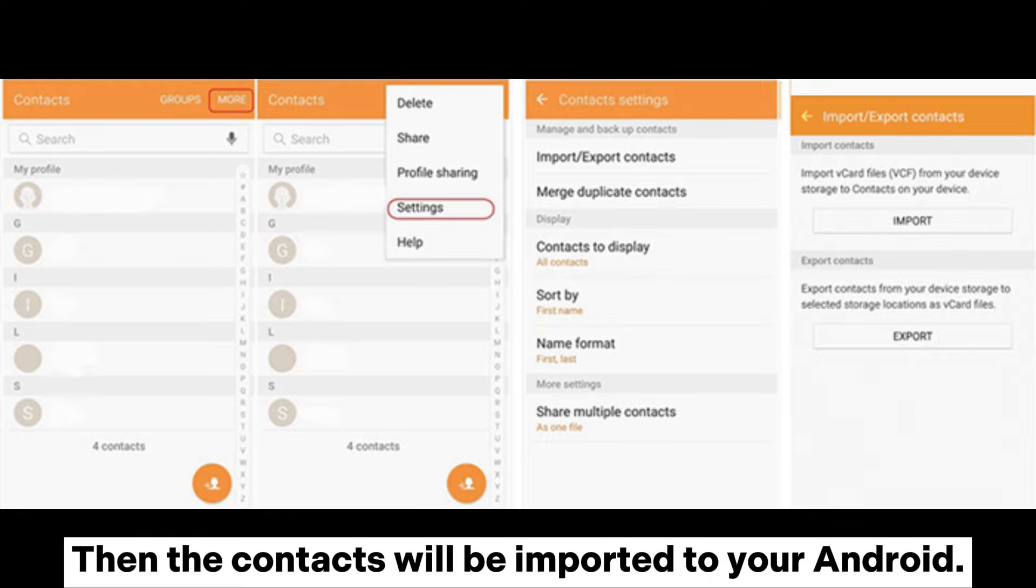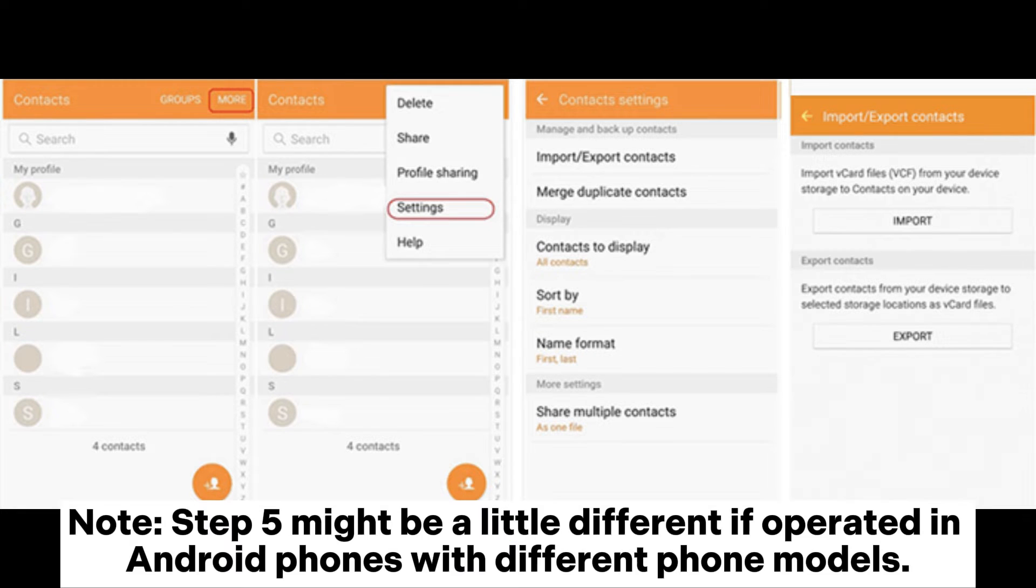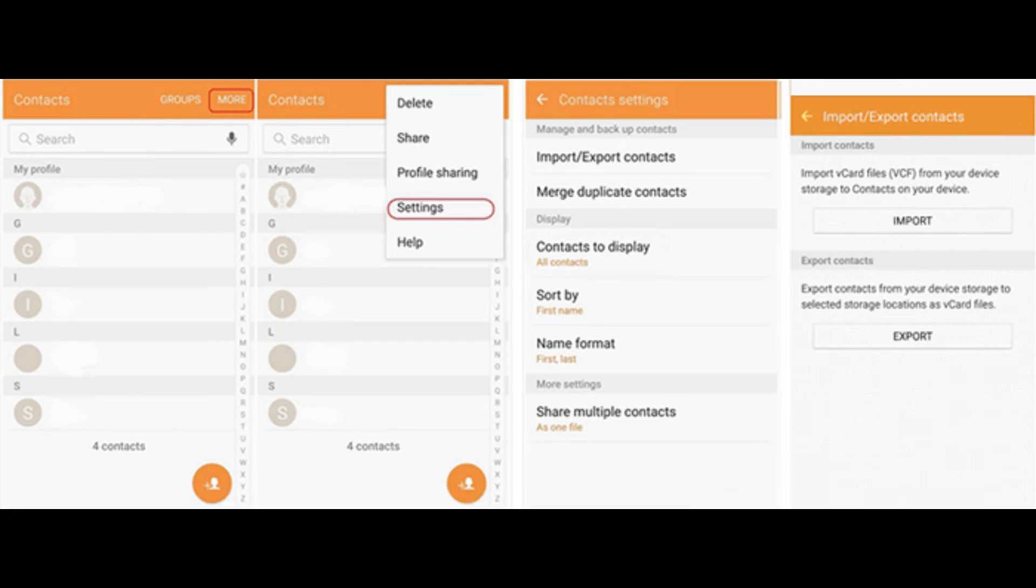Note: Step five might be a little different if operated in Android phones with different phone models.